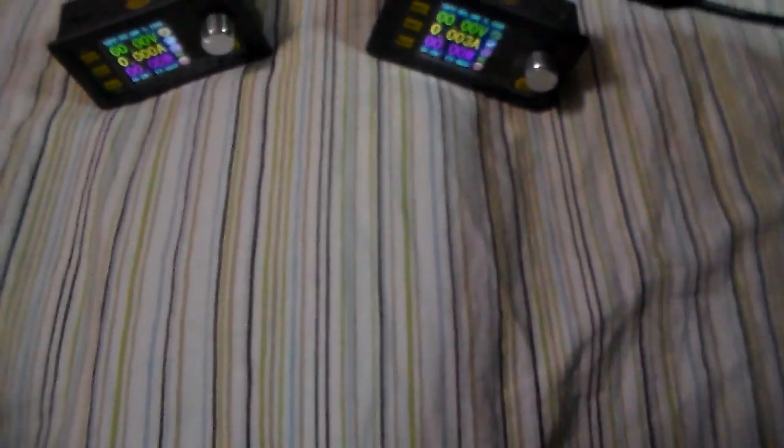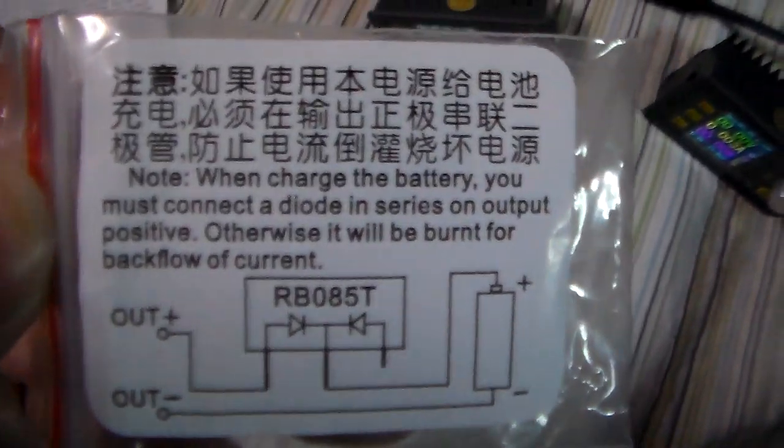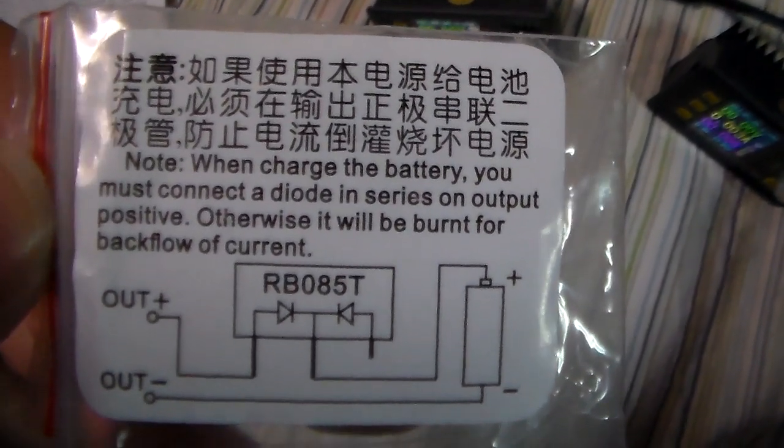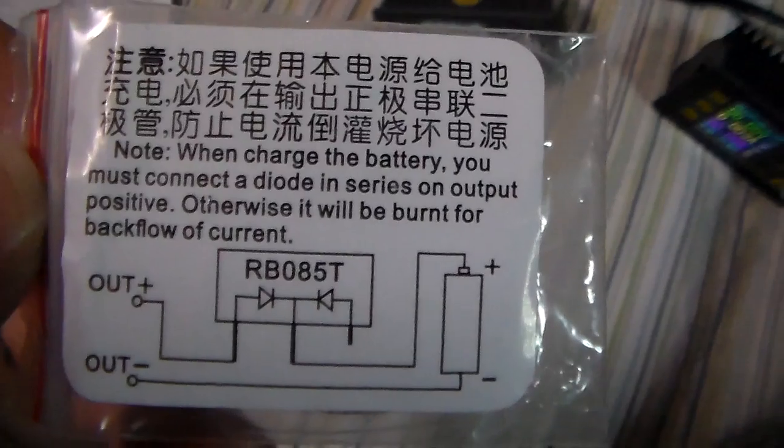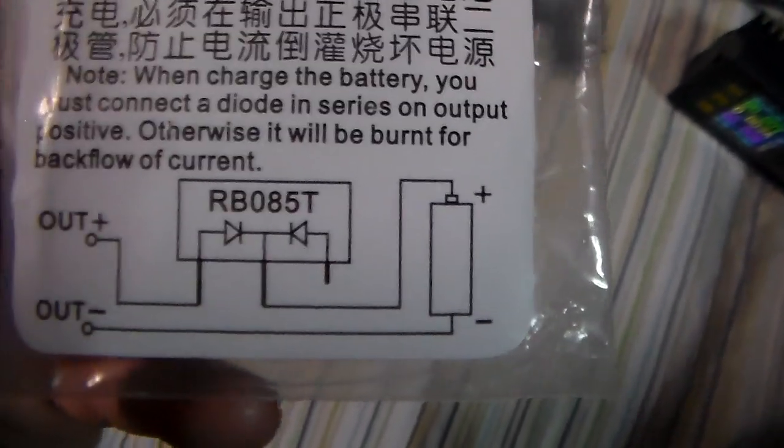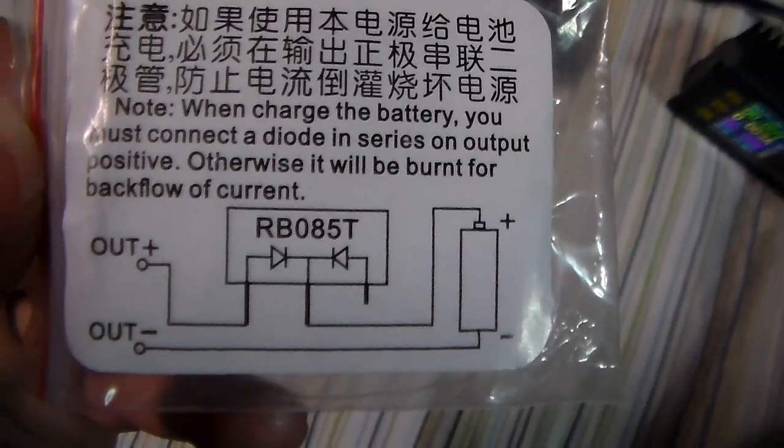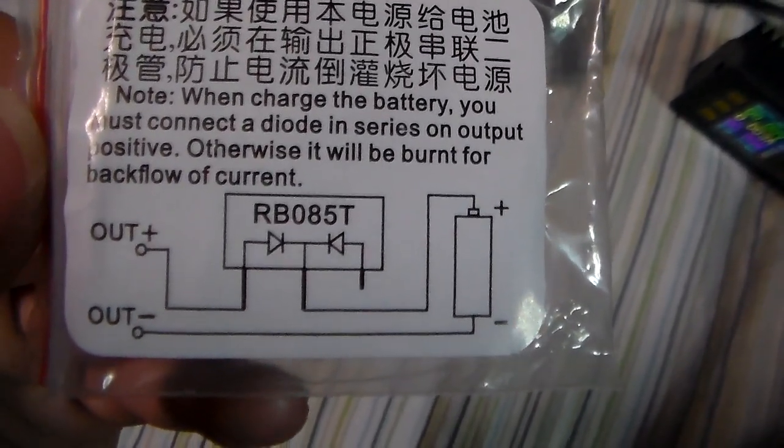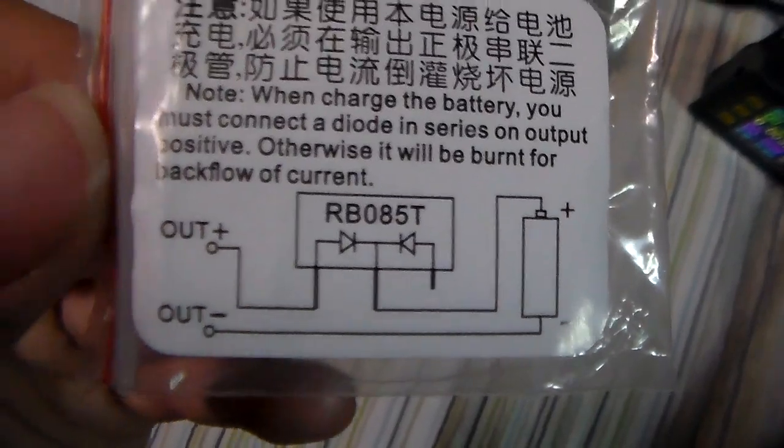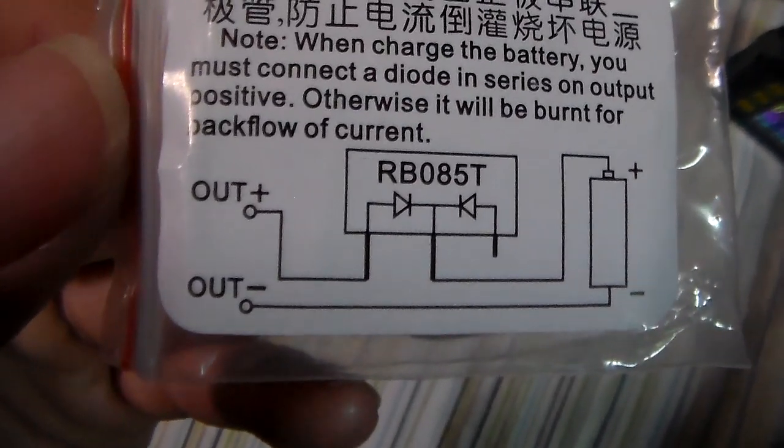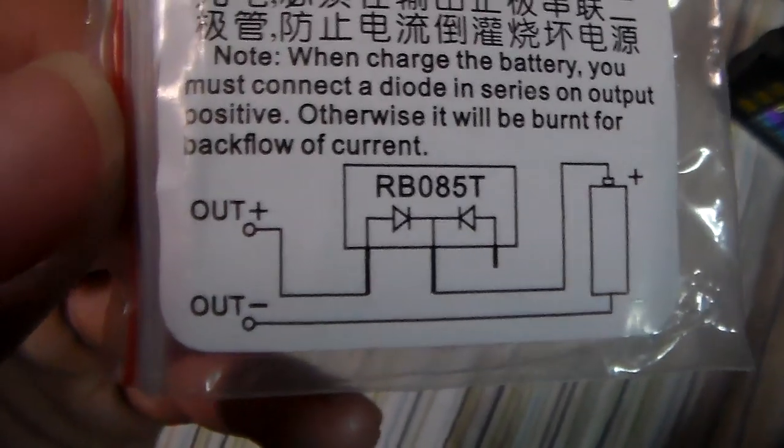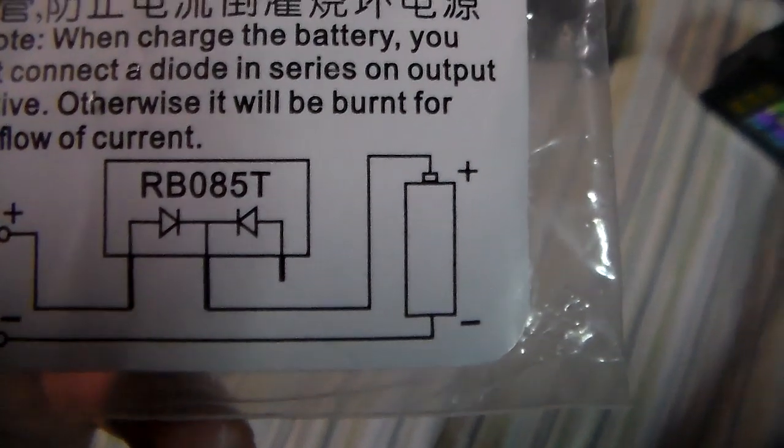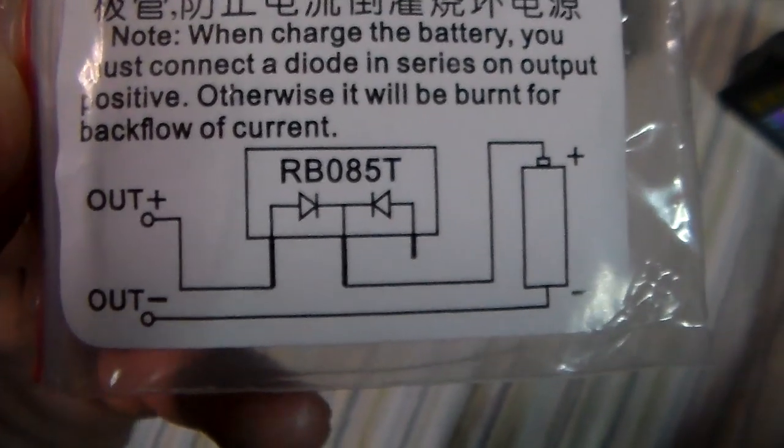So yeah, so these have to have the diode, which they do come with. Come with this little baggie. As you can see, when charged the battery you must connect the diode in series on output positive, otherwise it will be burnt from backflow of current. So you can see they provide you with an RB085T double diode, which you put in series with the positive output of the power supply, which goes straight to the positive of the battery on the center terminal.